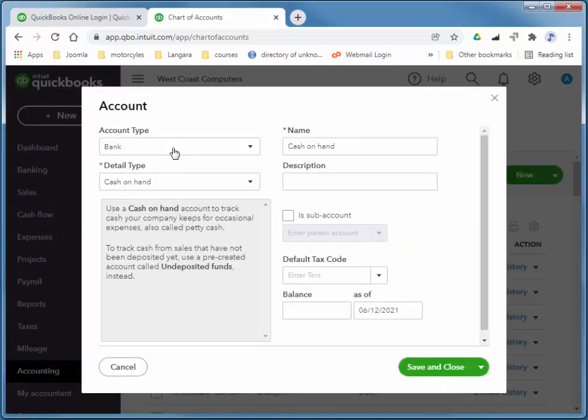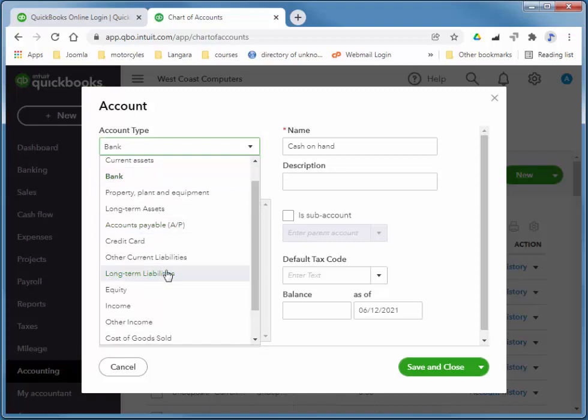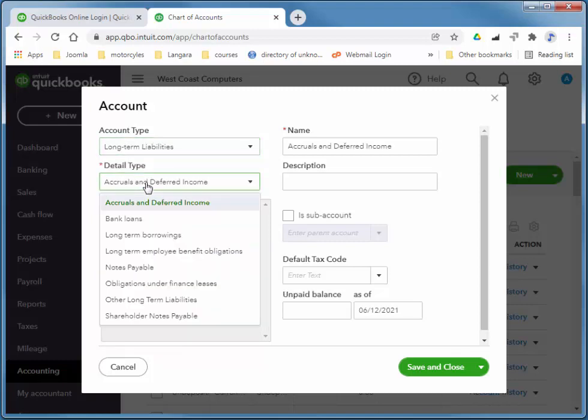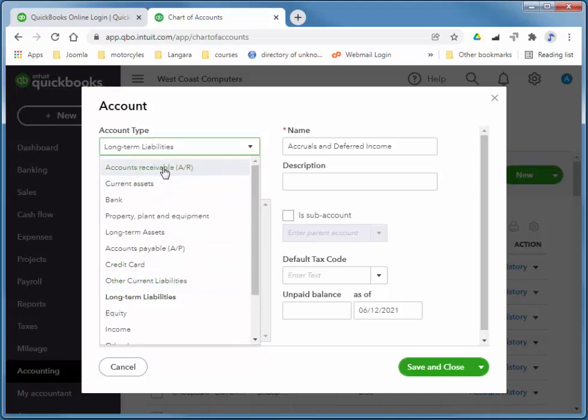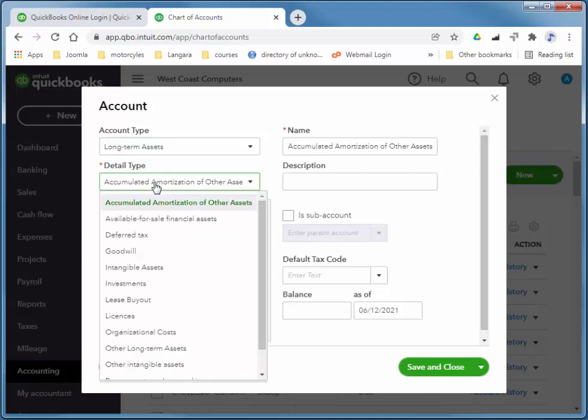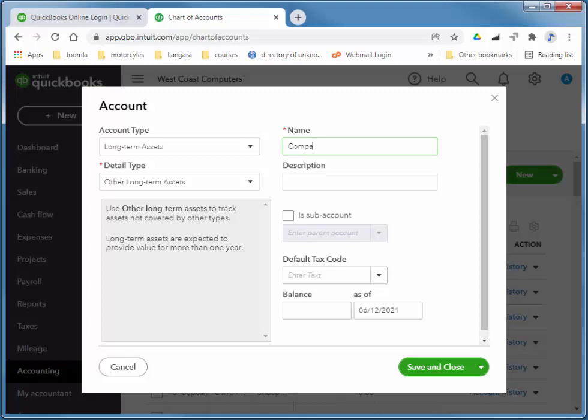Choose new, and this is long-term asset, property plant and equipment. For cars I think either would work. This is other long-term asset, and I'm going to call this company car. Doesn't presently have a balance, no sub-account. I'll choose save and new.